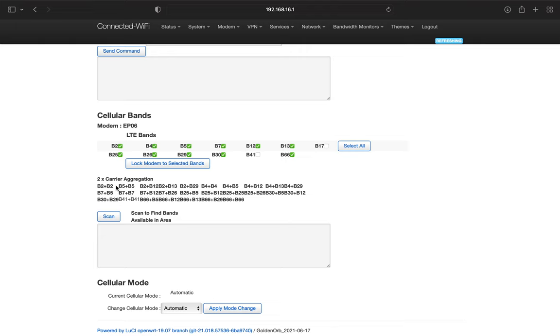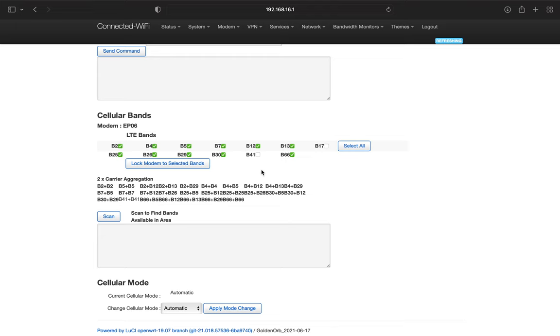But if you would like to change the bands, then you can go in here, you can select or deselect as needed. By default, this particular modem does not support band 41 or band 17. So those will automatically not be checked.